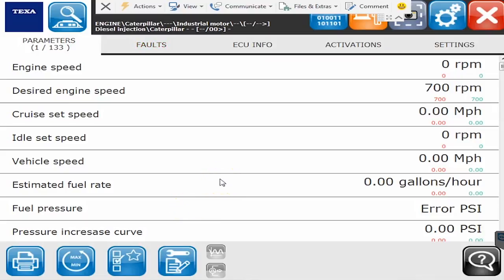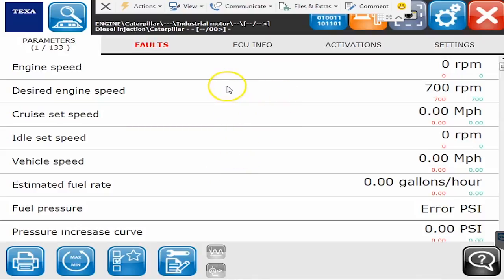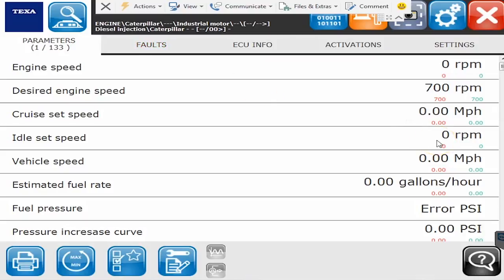So on our workbench here we have a C13 Caterpillar engine and let's just go through all the different menu options. We've already taken the liberty of connecting to it. This one's on our workbench. It's going to throw all kinds of codes. There's not a single sensor hooked up to it, but it'll give you a good idea of just the capability that you can see with this tool.